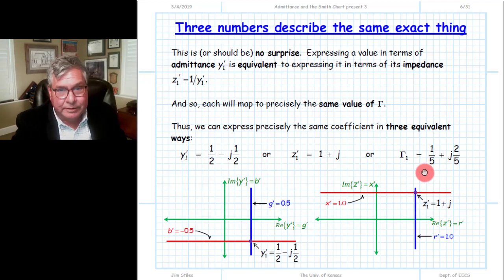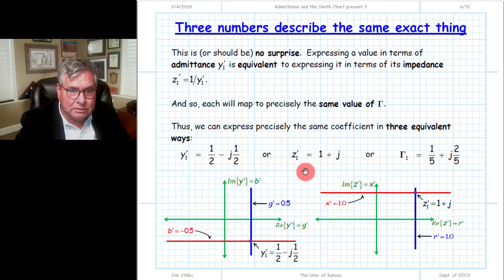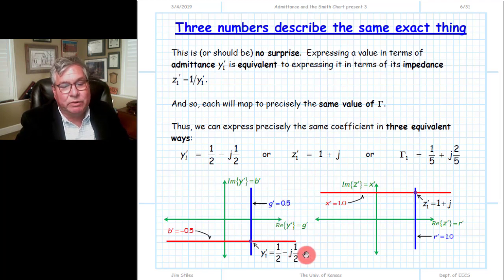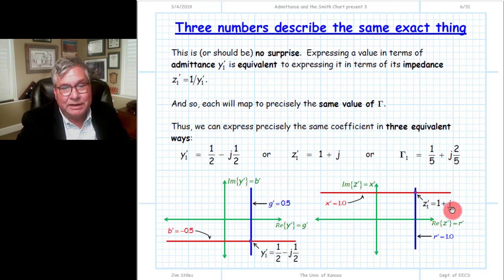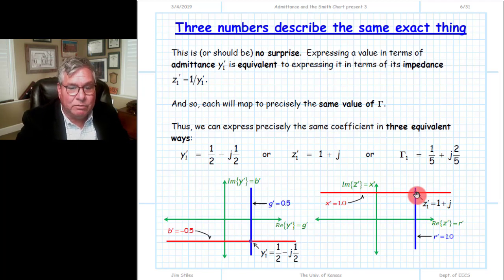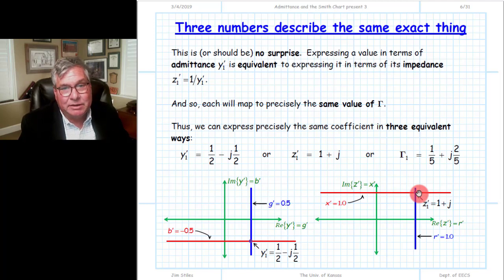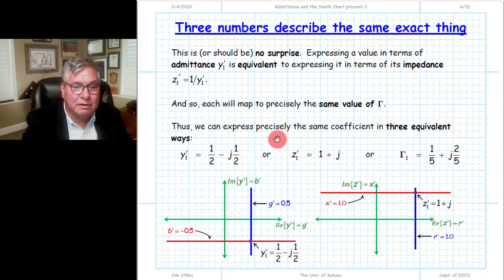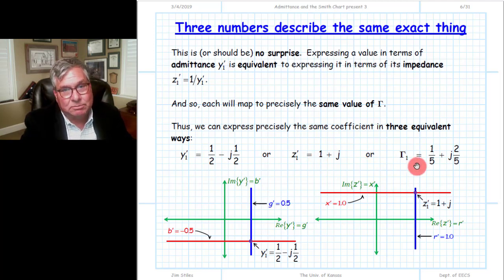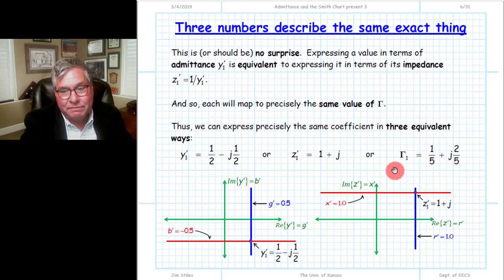This is an important point students often struggle with: if we take an input impedance and write it as its admittance value on the complex admittance plane, it's at a certain point. If we express that same device in terms of its impedance, it'll be at a different point on the complex impedance plane with a different complex number. But if we take either value and calculate the resulting gamma, we get the same value of gamma—the same location on the complex gamma plane. Impedance, admittance, and reflection coefficient are three different ways of expressing precisely the same physical thing.